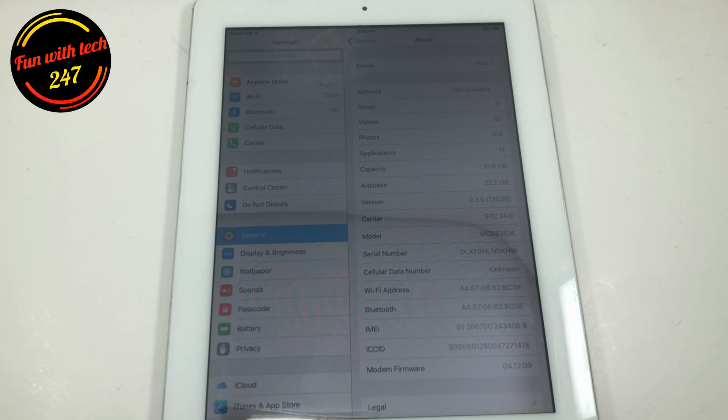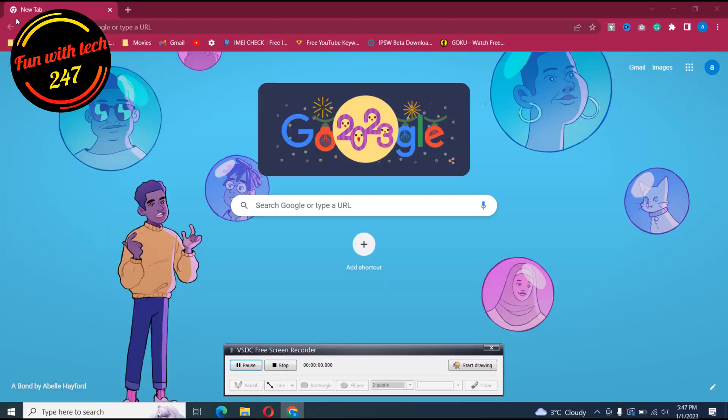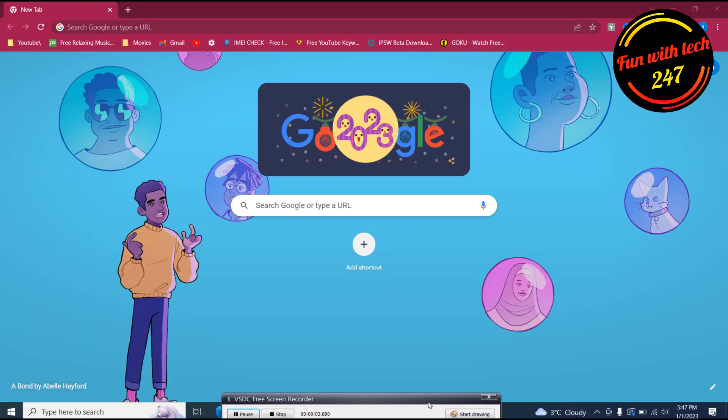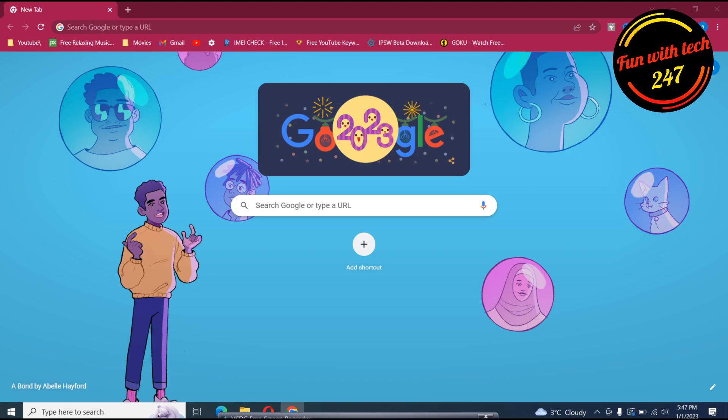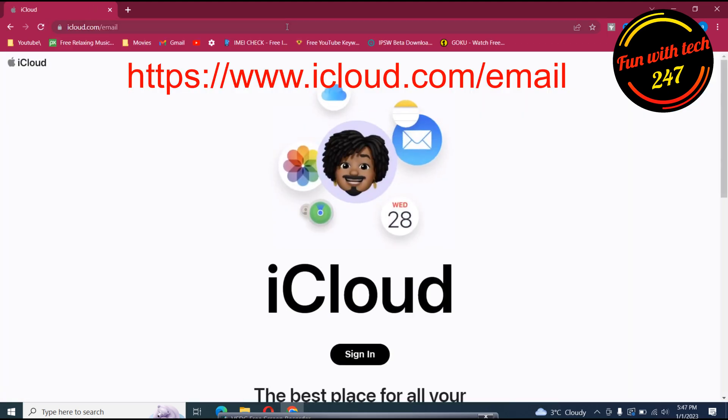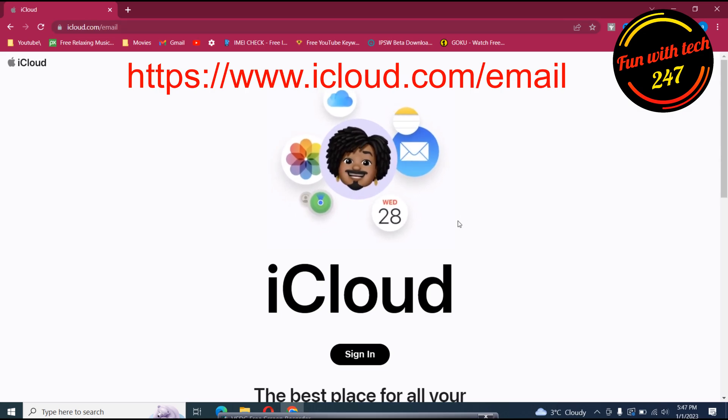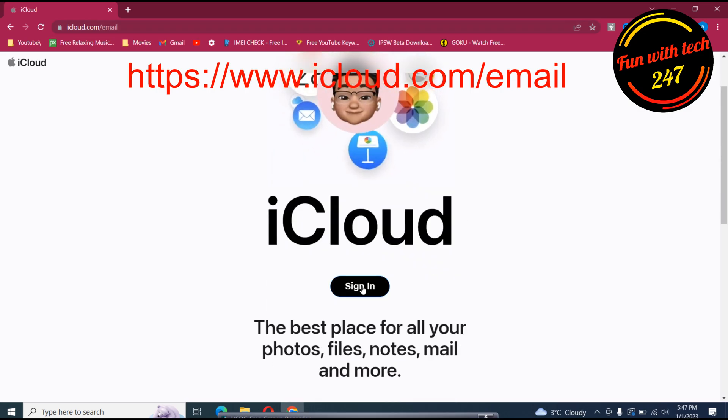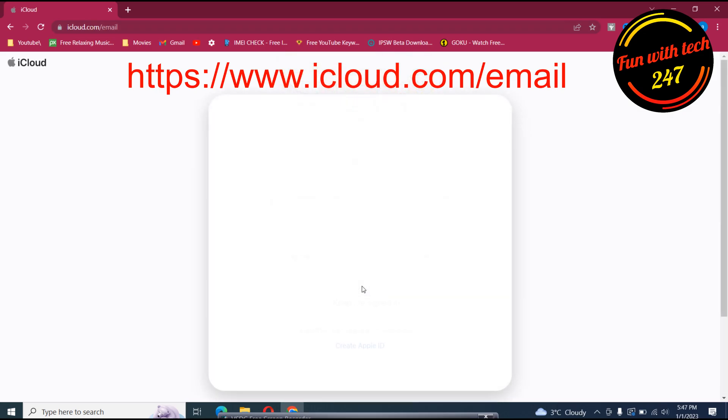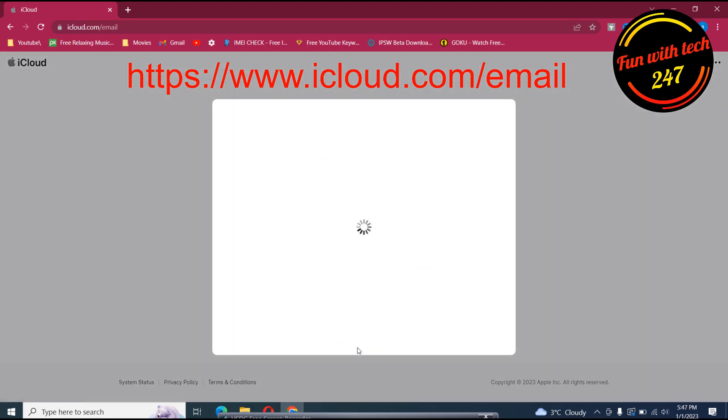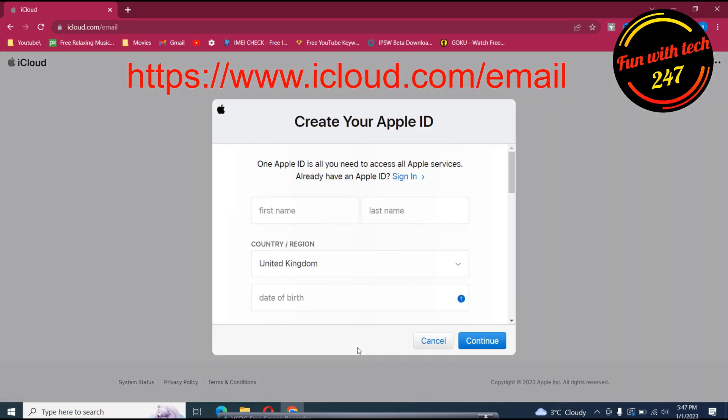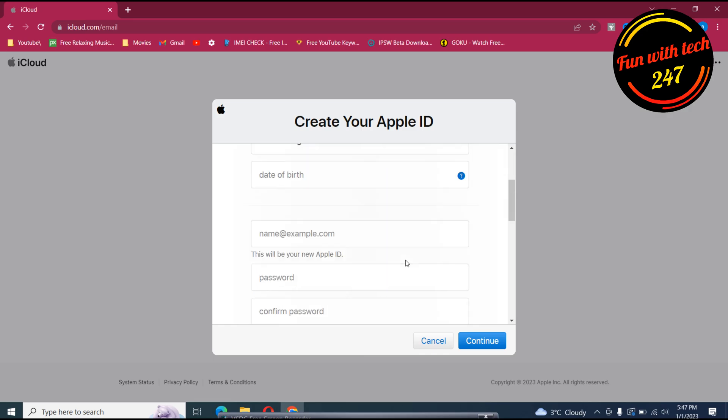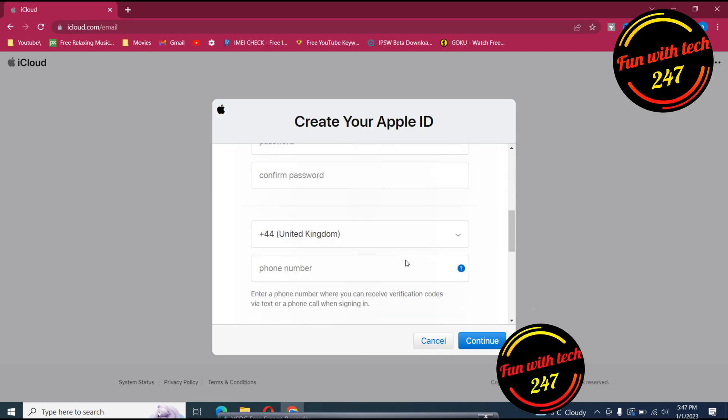But the solution is next I'm going to show you how you can get around it and create an Apple ID. So to create a new Apple ID you go to icloud.com/email. So once you go there you'll see this website and then you click on sign in. Here you see create an Apple ID.